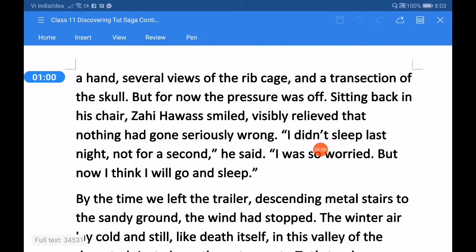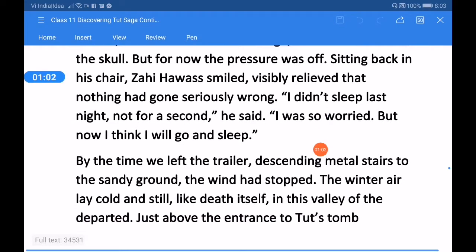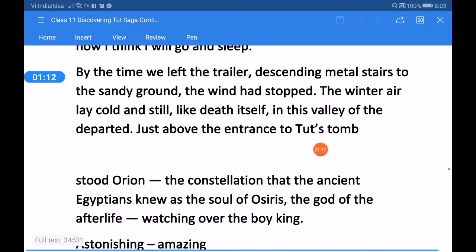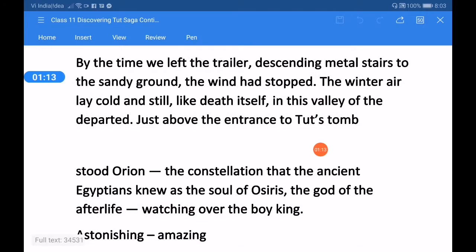That nothing had gone seriously wrong. I didn't sleep last night, not for a second, he said. I was so worried, but now I think I will go and sleep. By the time we left the trailer, descending metal stairs to the sandy ground, the wind had stopped.